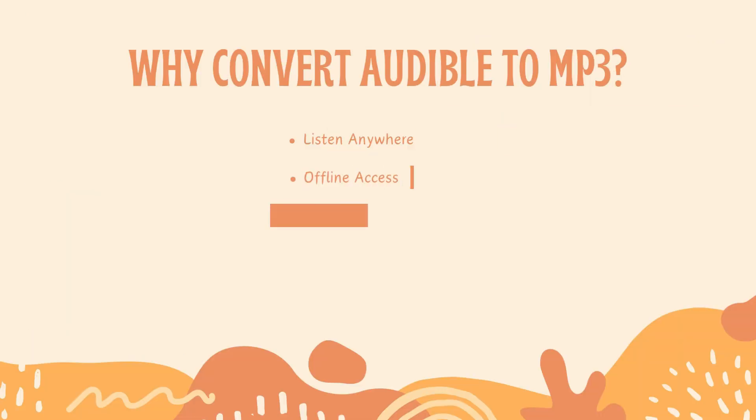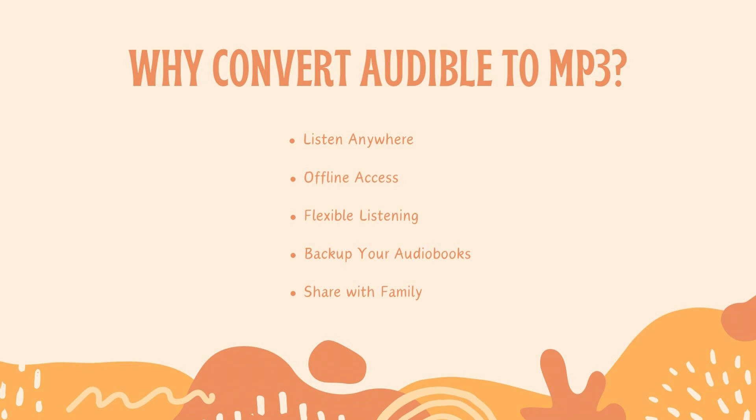Why convert Audible to MP3? It's simple. MP3 files let you listen to your audiobooks on any device, even offline. They're great for keeping backups, sharing with family, and enjoying on MP3 players or in your car.